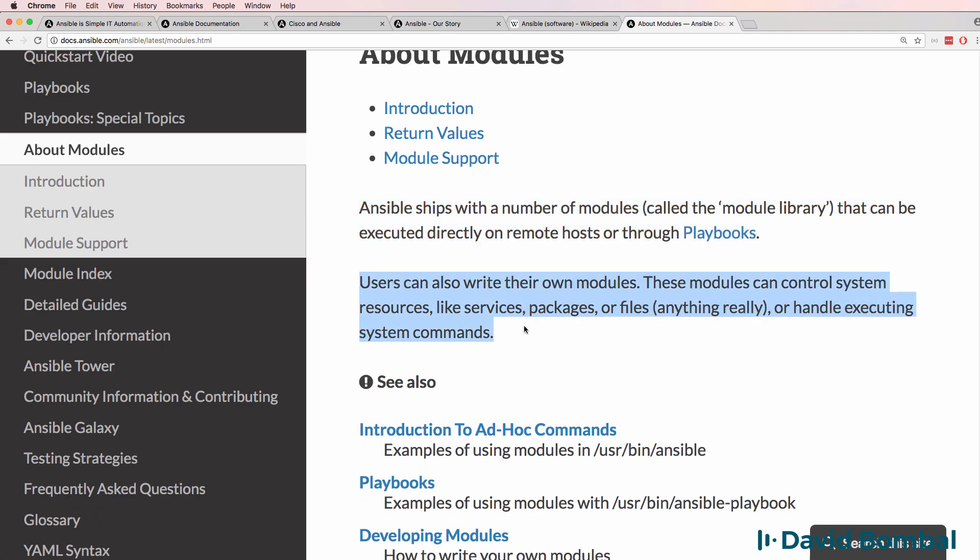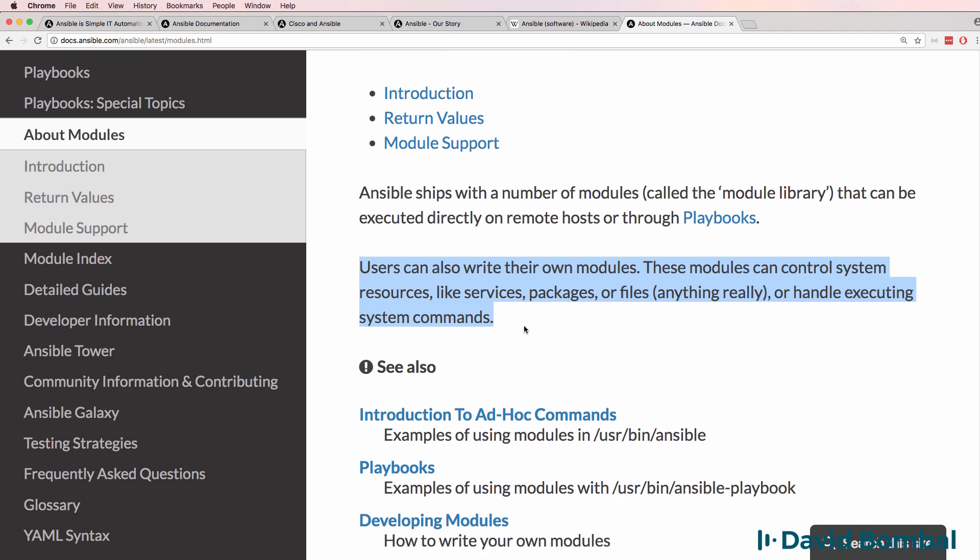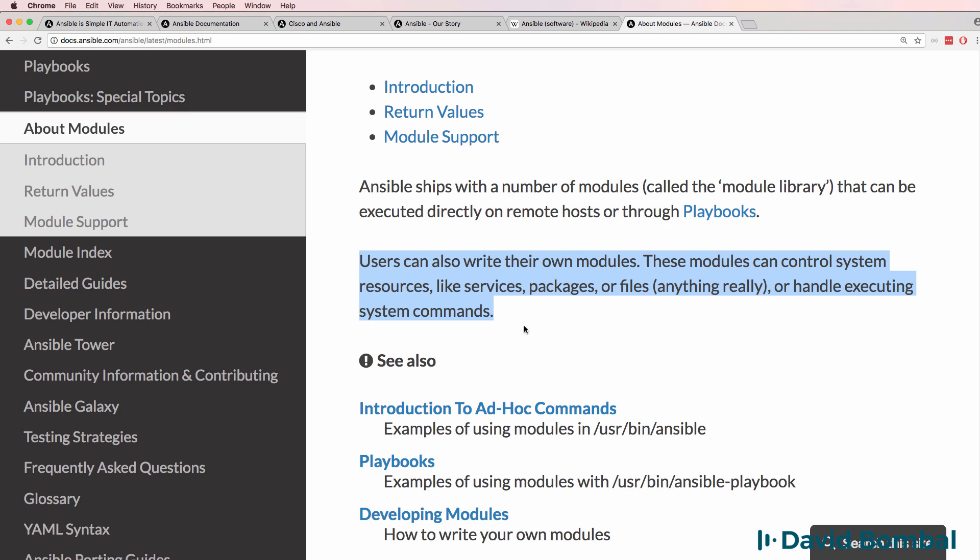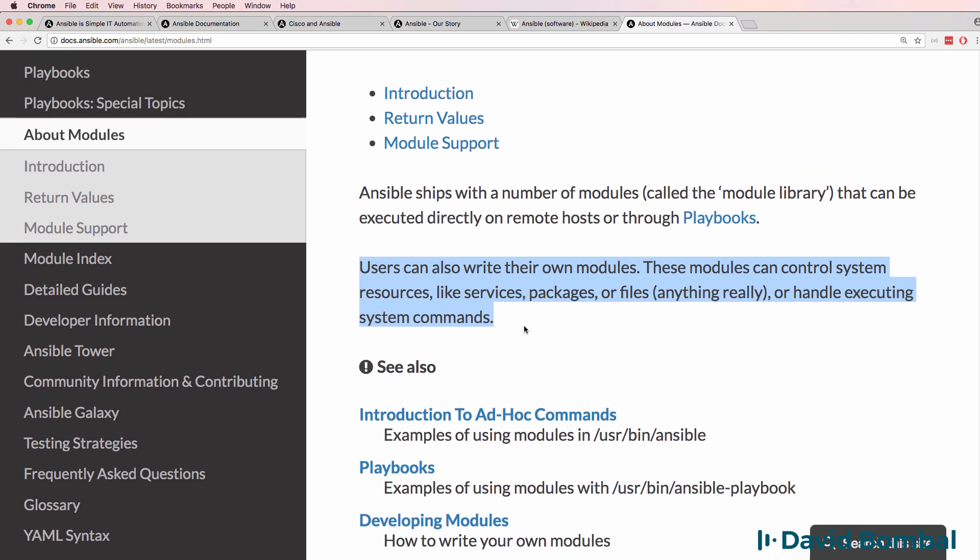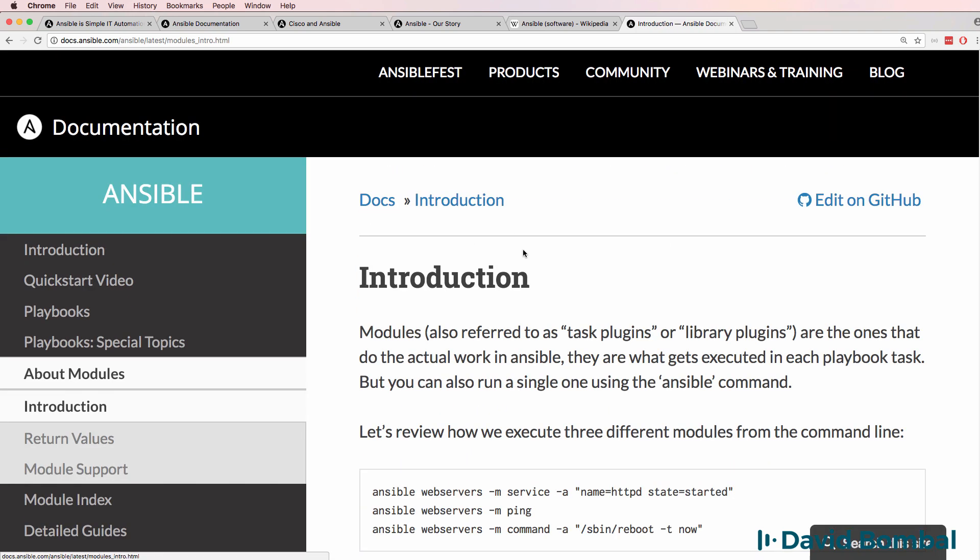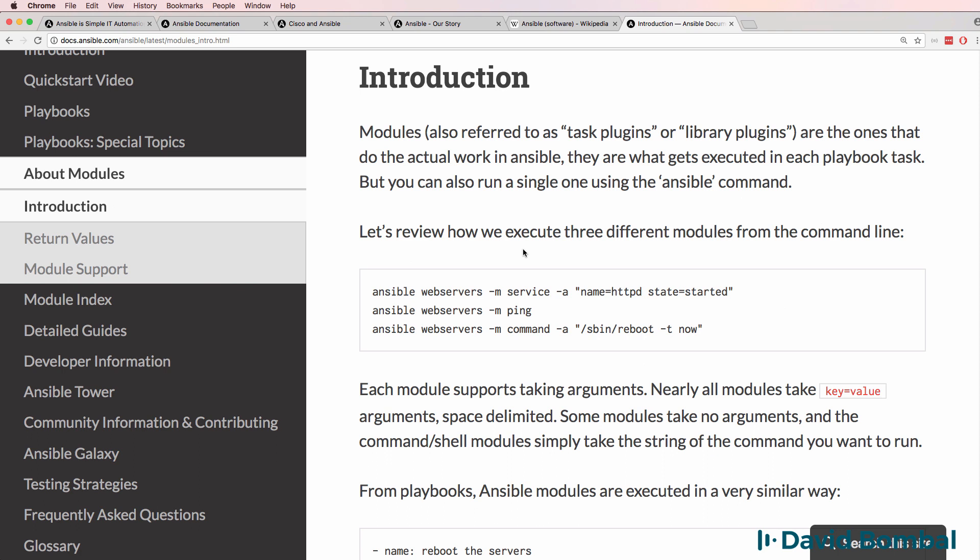These modules can control system resources, services, packages, files, or anything really, or execute system commands. So under introduction, we're told that modules, also referred to as task plugins or library plugins, are the ones that do the actual work in Ansible.